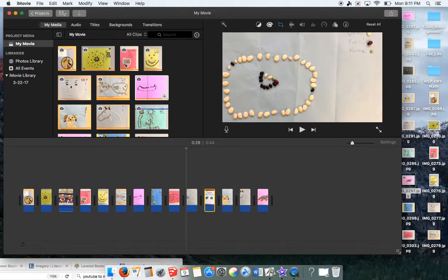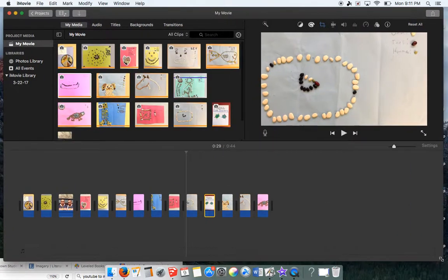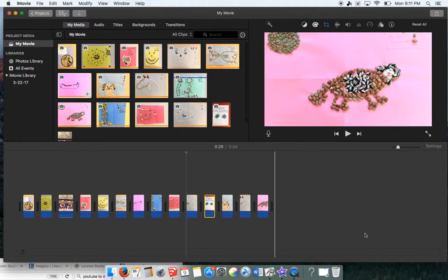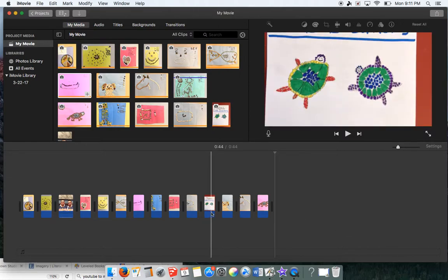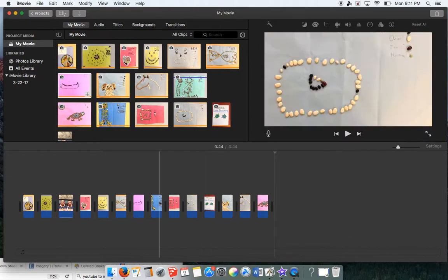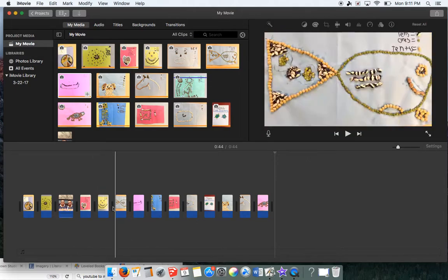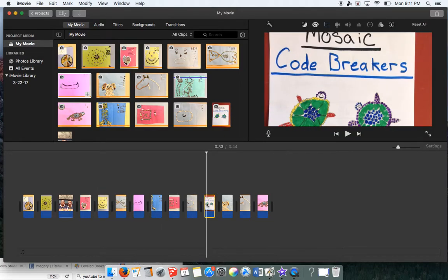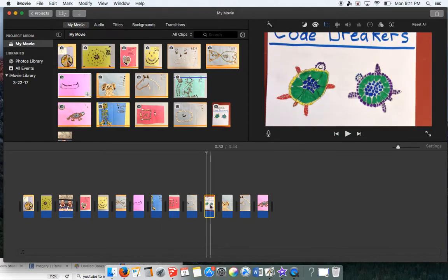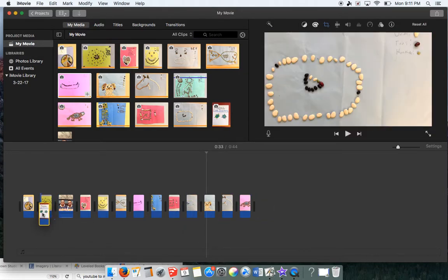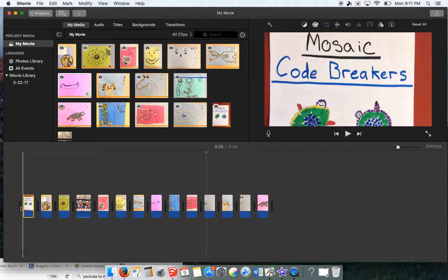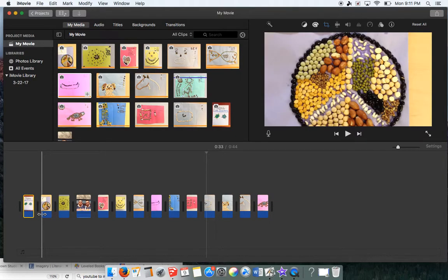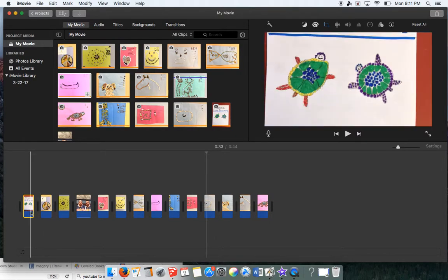Now that you have your media organized within iMovie, you can start focusing on the other features, including the organization. For instance, I have all these pictures down here, but maybe I want the cover page picture to go first. I simply just click on it and move it.